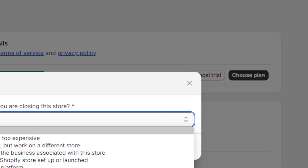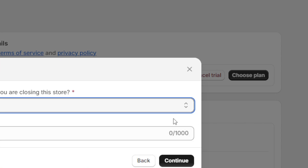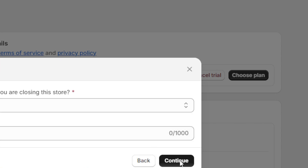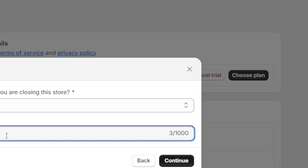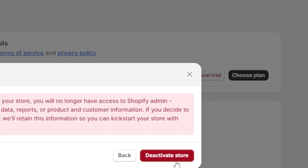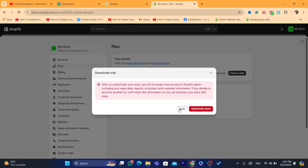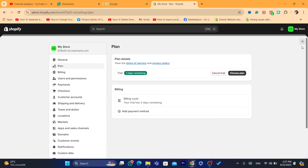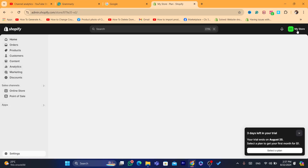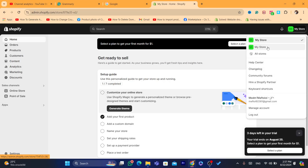Then select a reason — for example, 'Other reason'. You don't really need to give them a reason if you don't want to. Click Continue, then click 'Deactivate Store', and this store will be deactivated. It will disappear from your Shopify stores list after you click Deactivate.